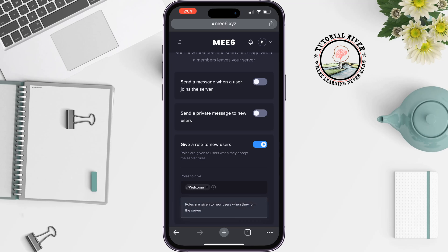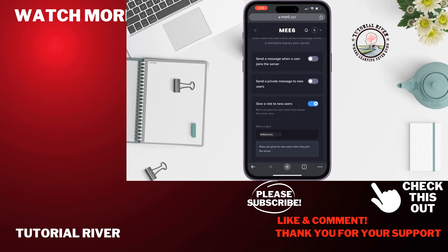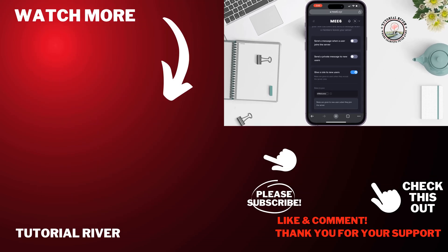And that's it! Whenever a new user joins the server, they will automatically be assigned to this new role. This is how we can do it. If you find this video helpful, don't forget to subscribe to Tutorial River. See you in the next video.